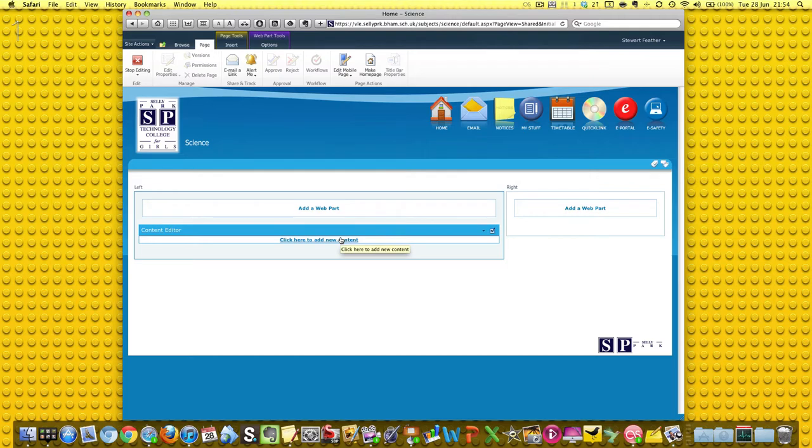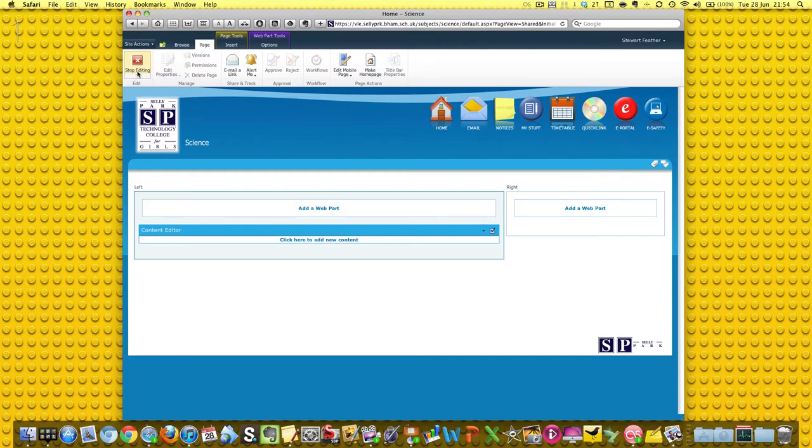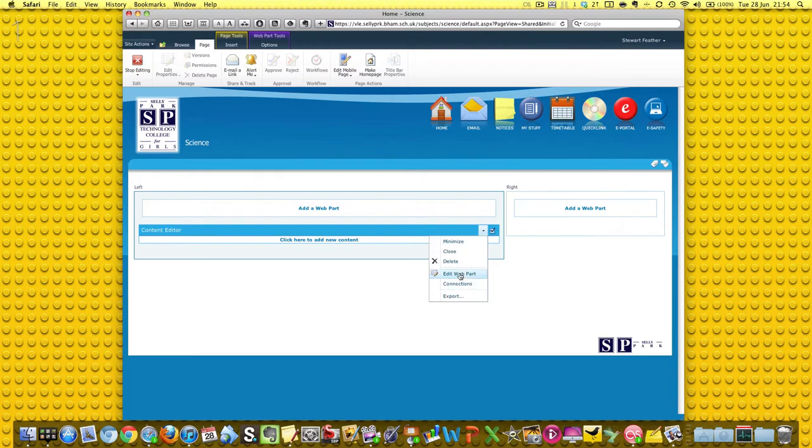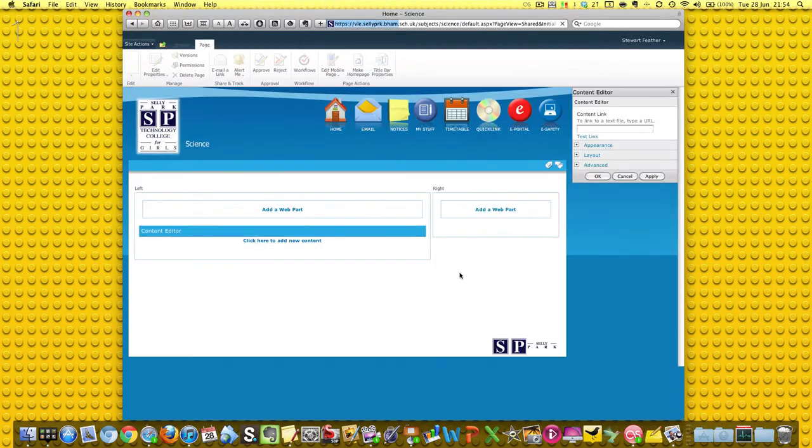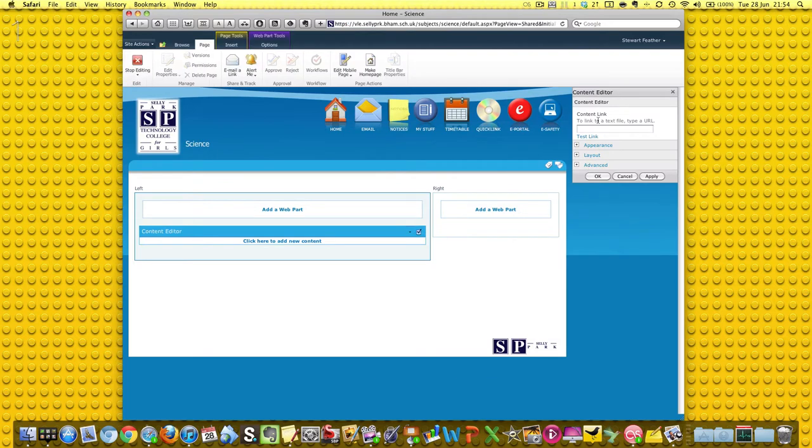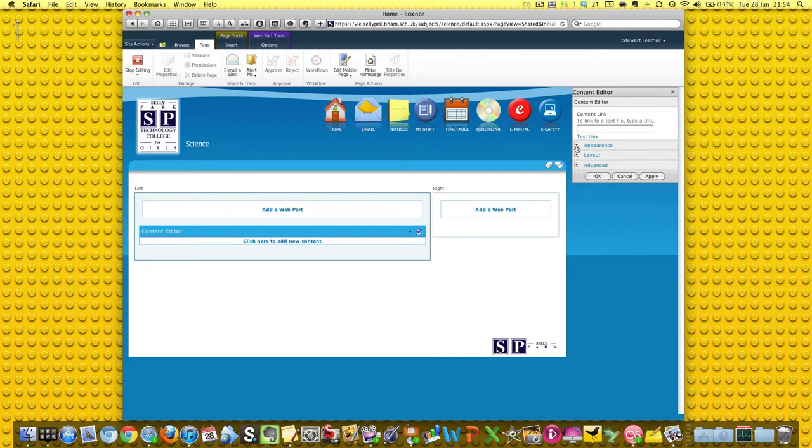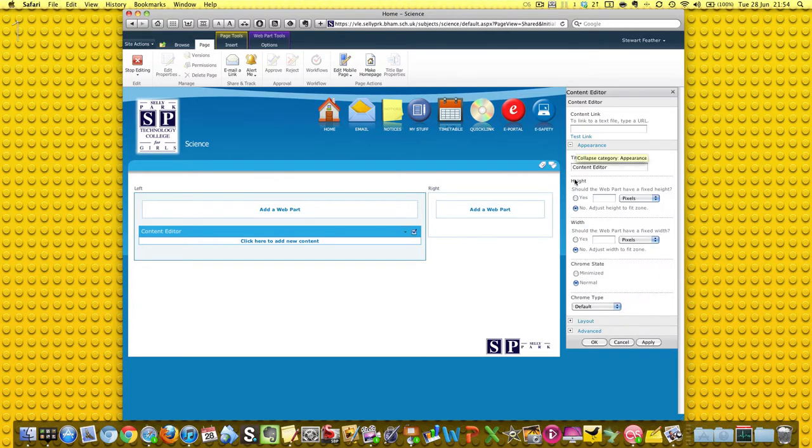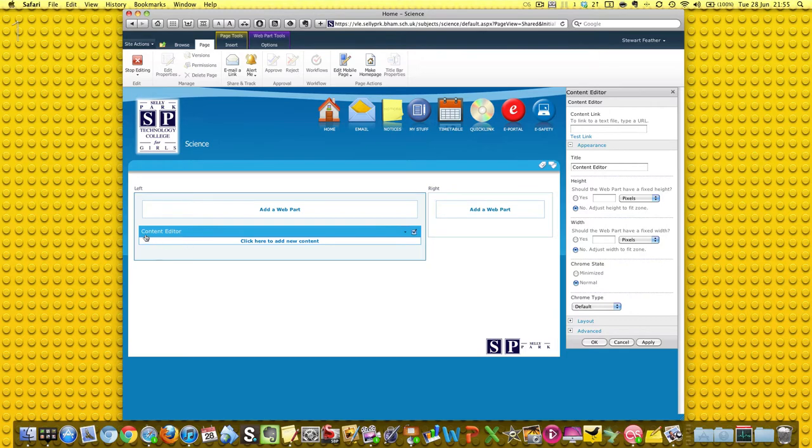It's called the Content Editor and we're still in edit mode. We know we're still in edit mode because it says you want to stop editing. So now we can do a few things. We can edit this web part. If you do that, it brings up a little content editor at the side here. Now there's loads of little tools here, but the easiest thing is just to click on here and it says, what do you want to display in this blue bar?